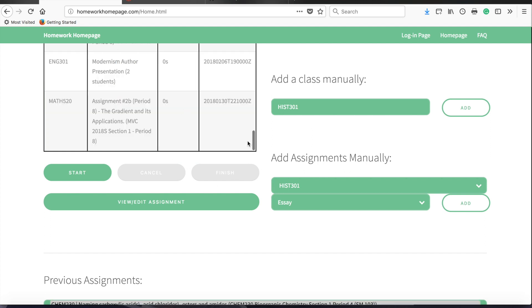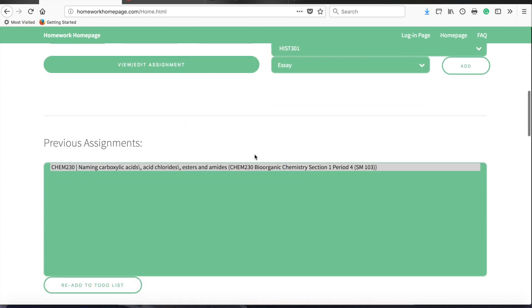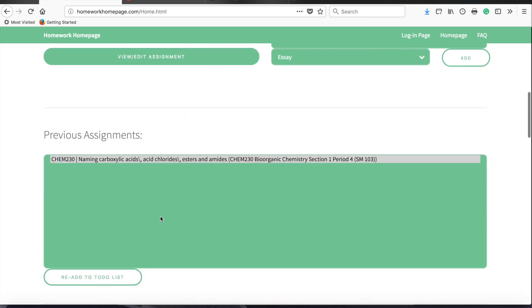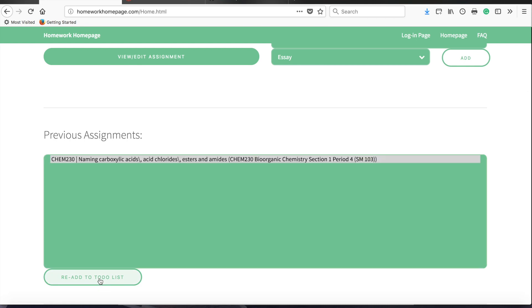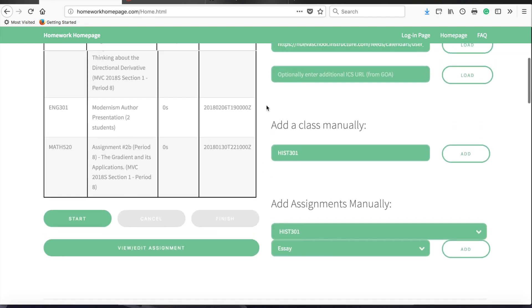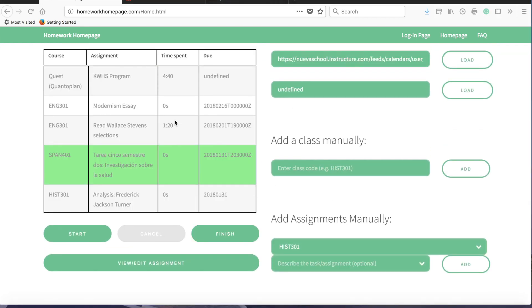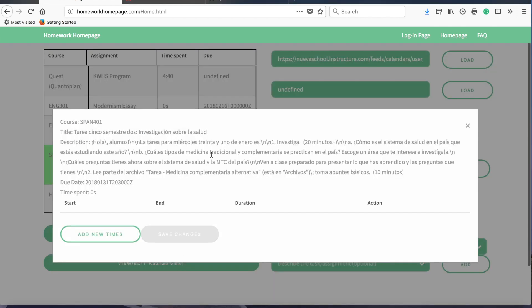Doing this will cause it to leave the to-do list and move down to the previous assignments here. If you accidentally did that, you can click this button here to re-add it to the to-do list and keep working on it. The other way you can change the amount of time you've spent on an assignment is by clicking the View Edit Assignment button. This will pop up a window which will show you all of the details about the assignment, including the course, the title, the description, as well as all intervals you've already spent on the assignment.